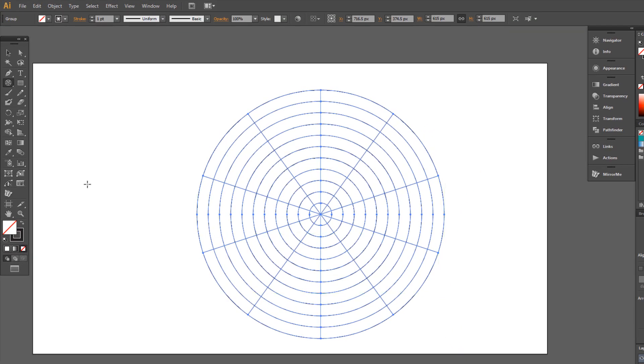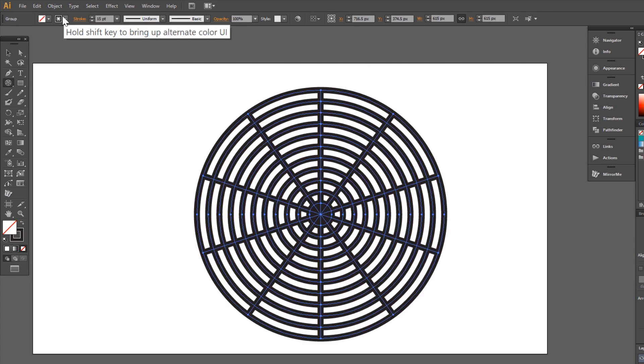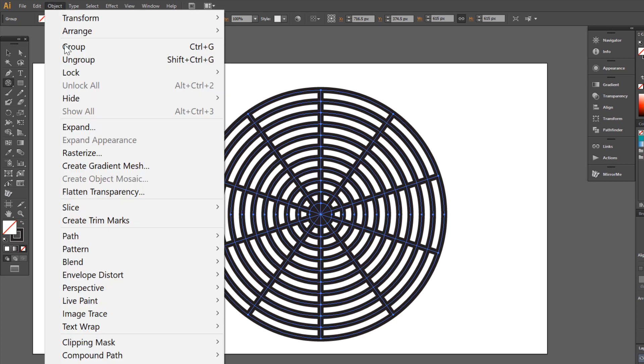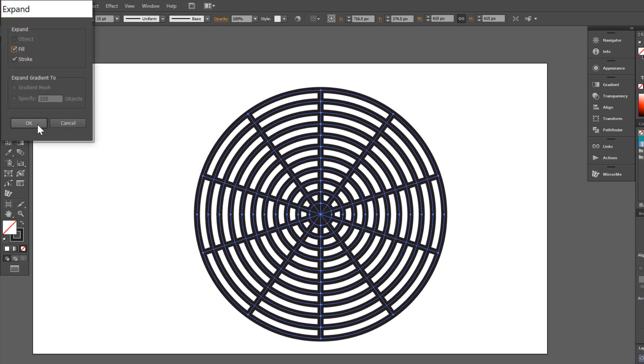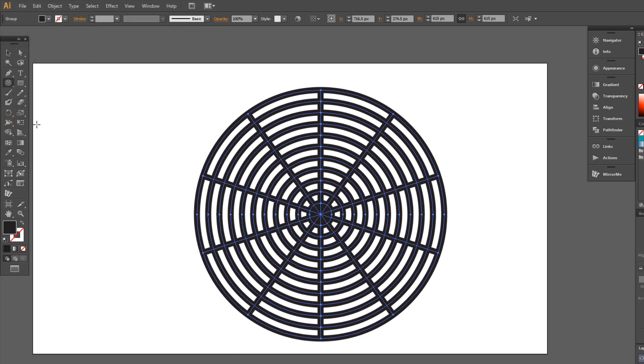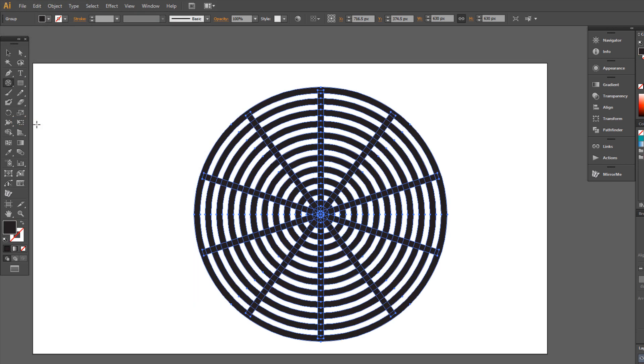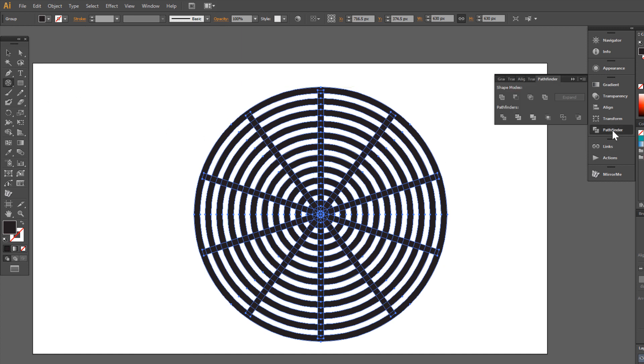Set Stroke as 15 points. Go to Object Expand. Now Pathfinder and choose Divide.